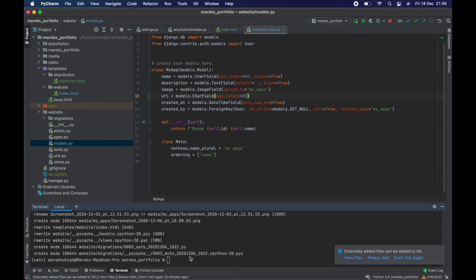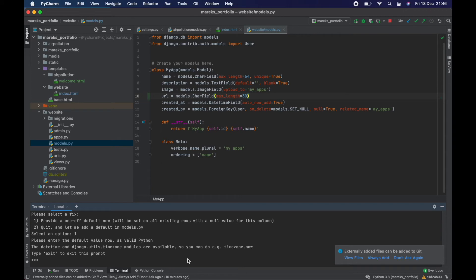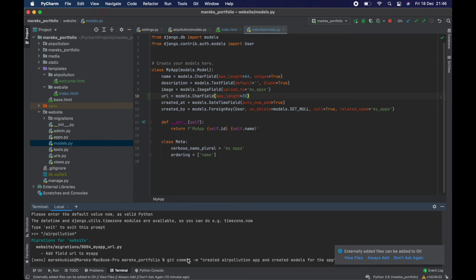In the terminal, running `makemigrations` for all apps, Django asks what to do with the new non-nullable `url` field — provide a one-off default now or quit. I choose one-off default and set it to `/air-pollution`. Then run `migrate`.